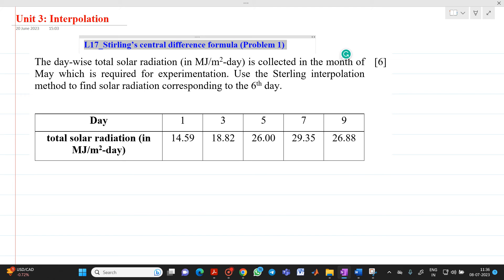Hello friends, my name is Shinmai Deshpande. In this video lecture, we are going to discuss about a topic related to interpolation. Here we will solve a first numerical based on Stirling's central difference formula.